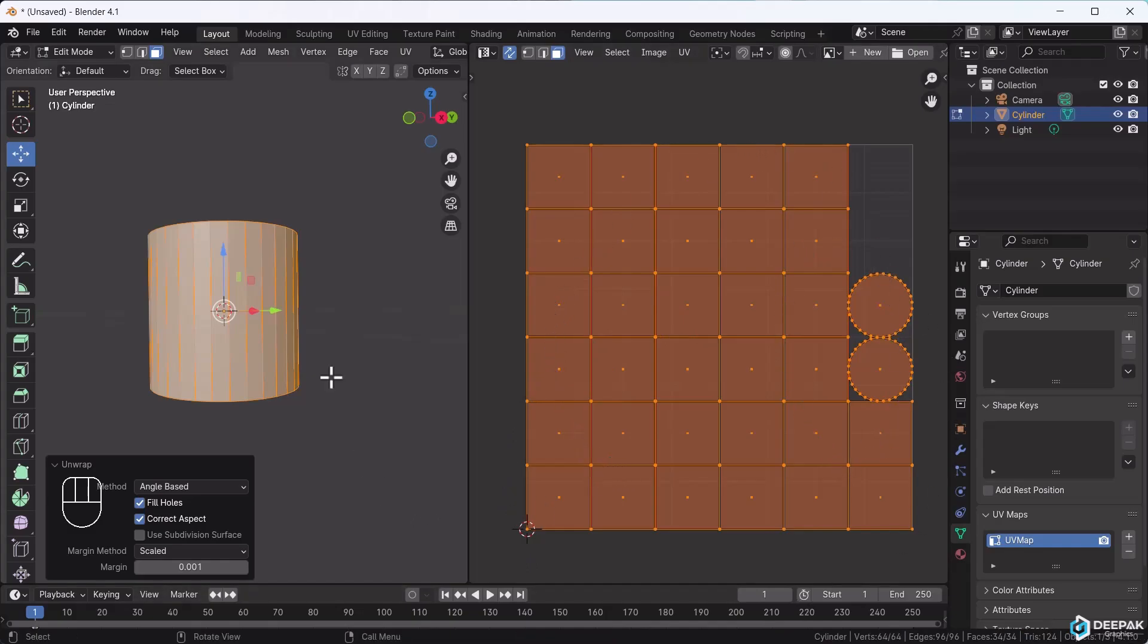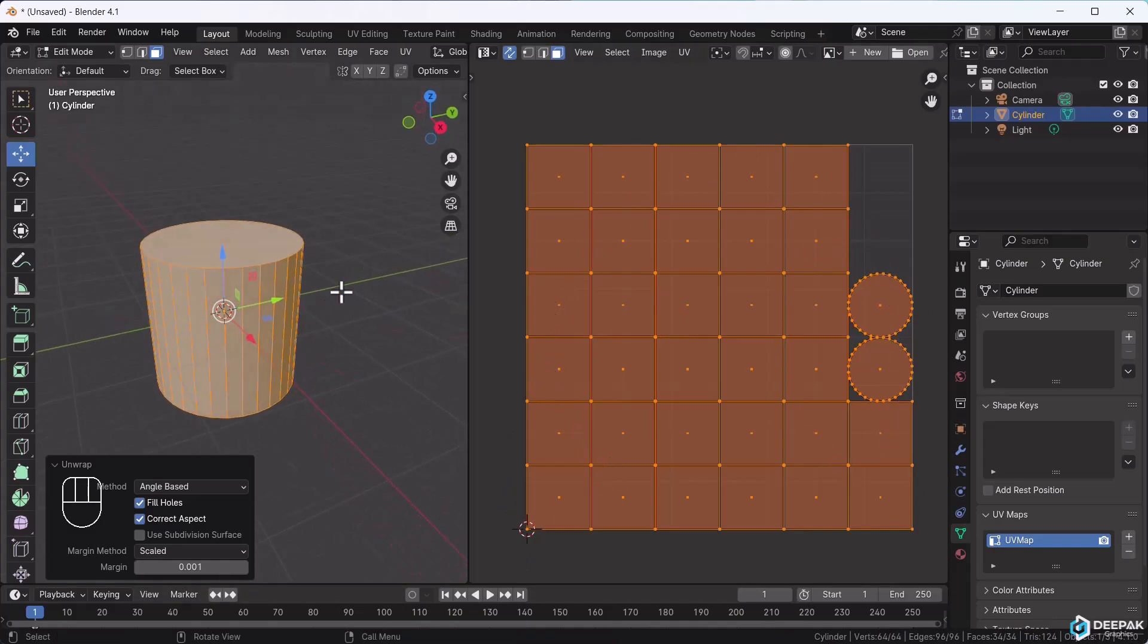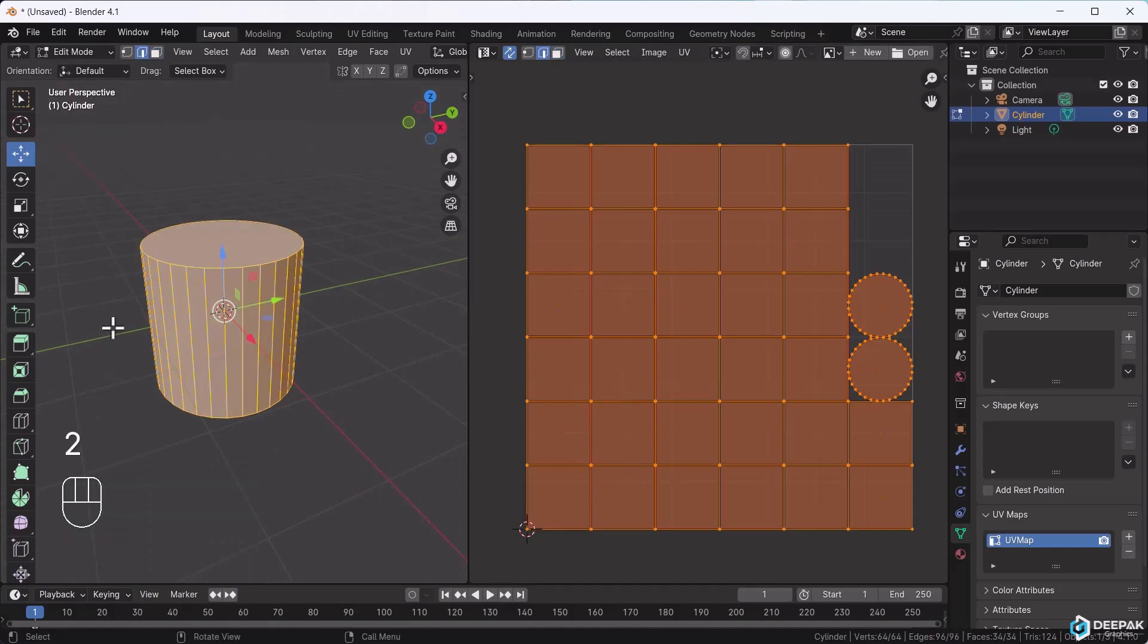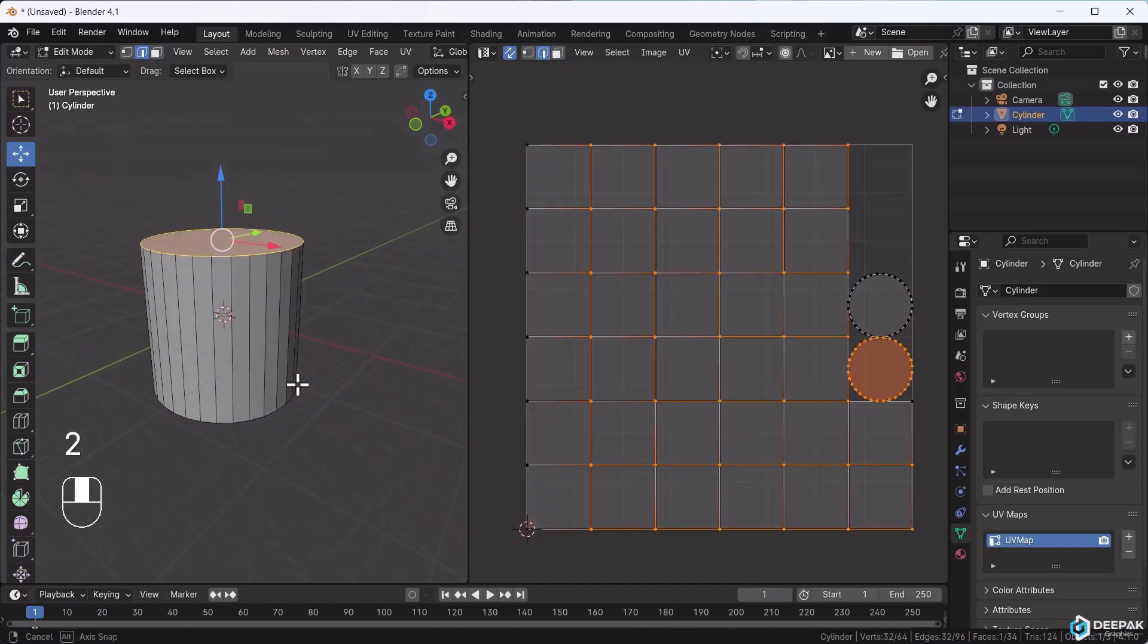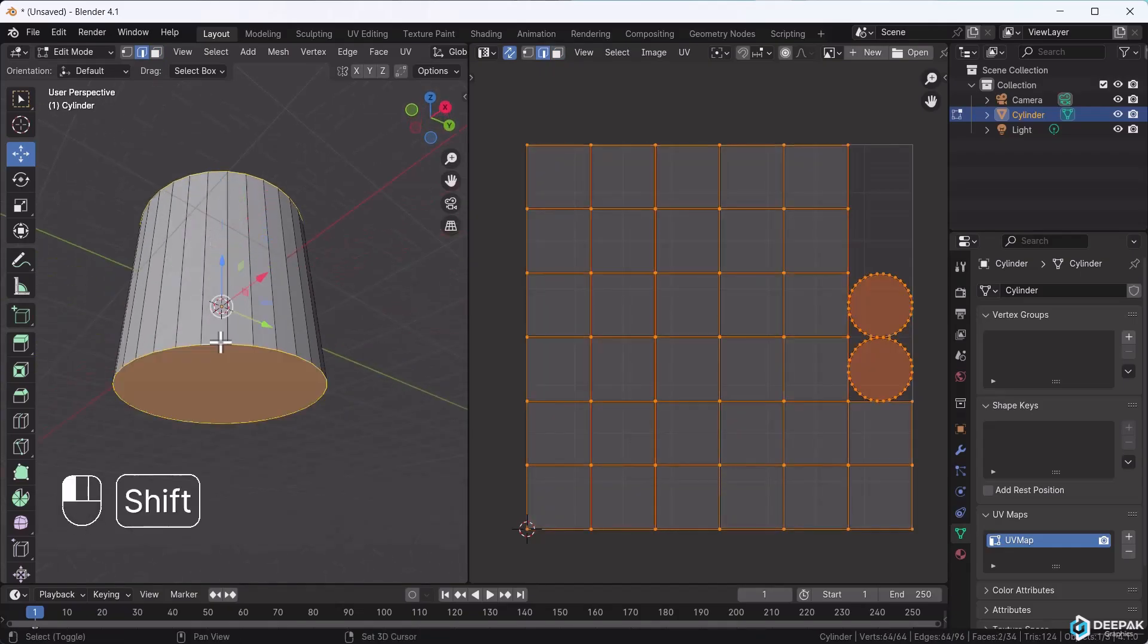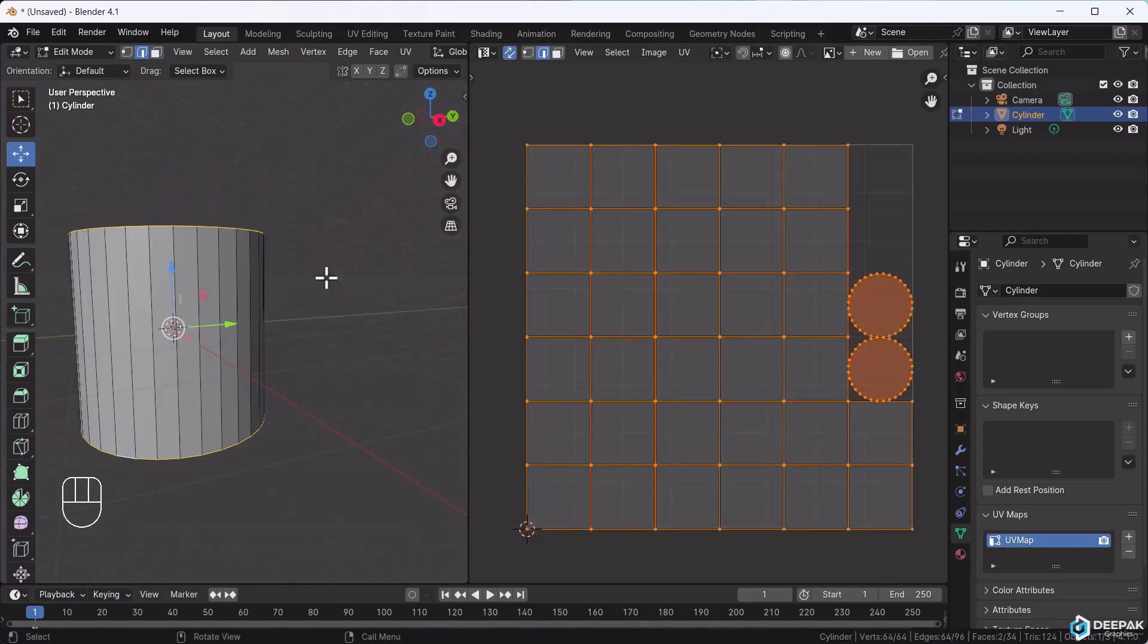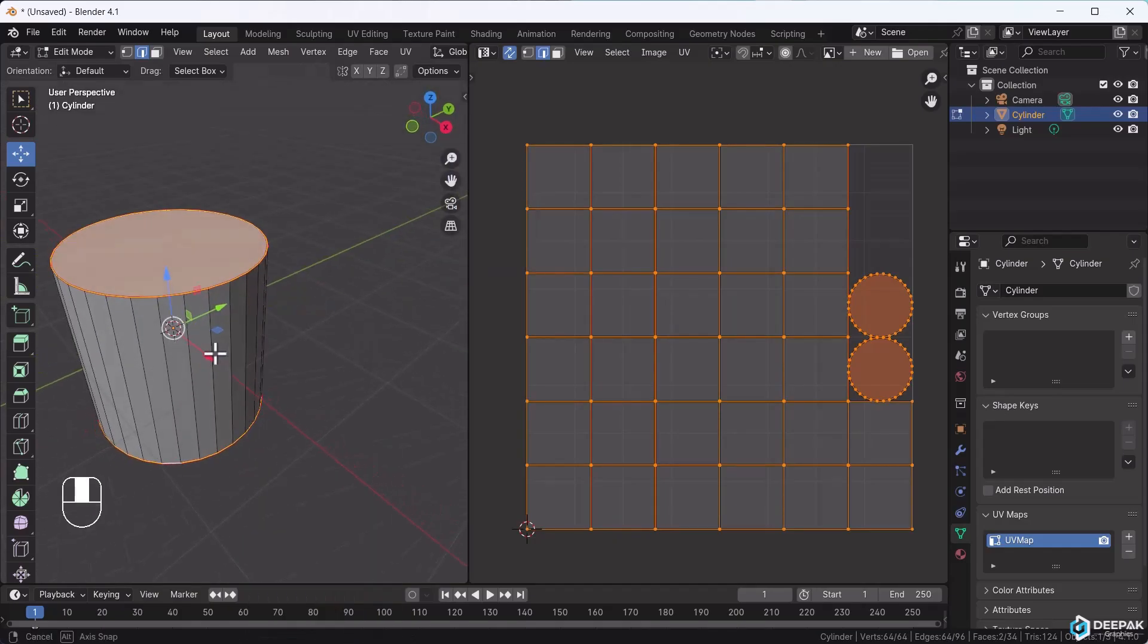So what do we do? First, visualize what needs to be different. Select these edges. Double-click this edge and this edge. These edges will separate the parts. Right-click and mark seam.